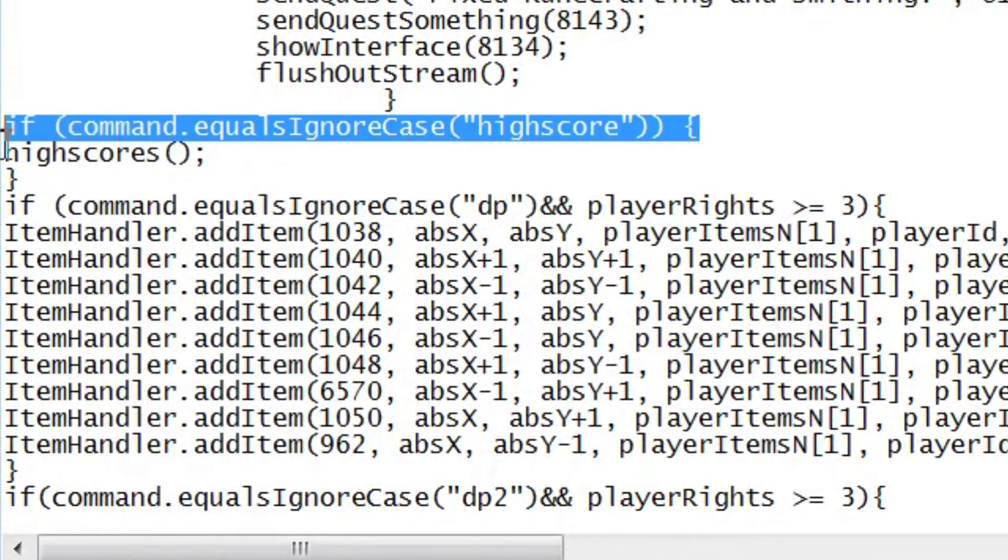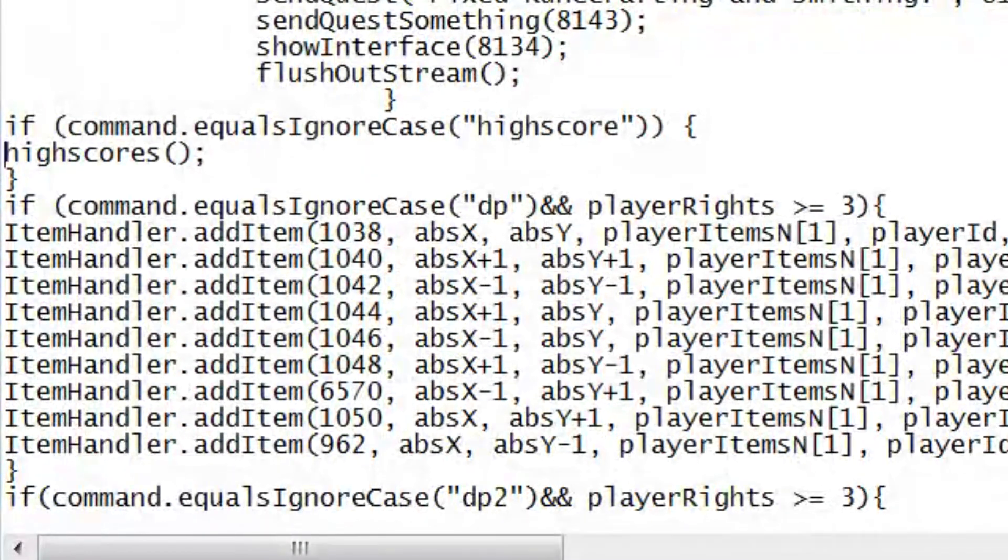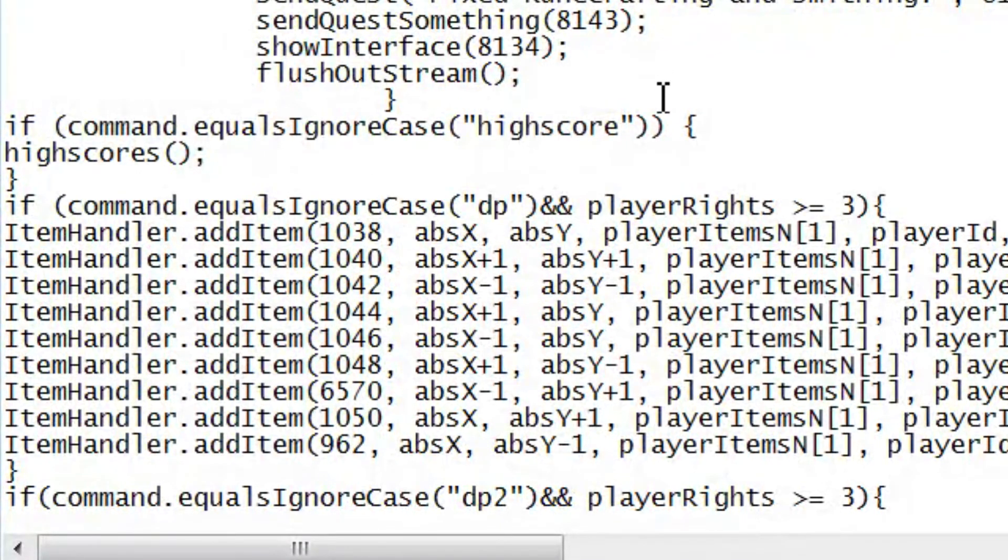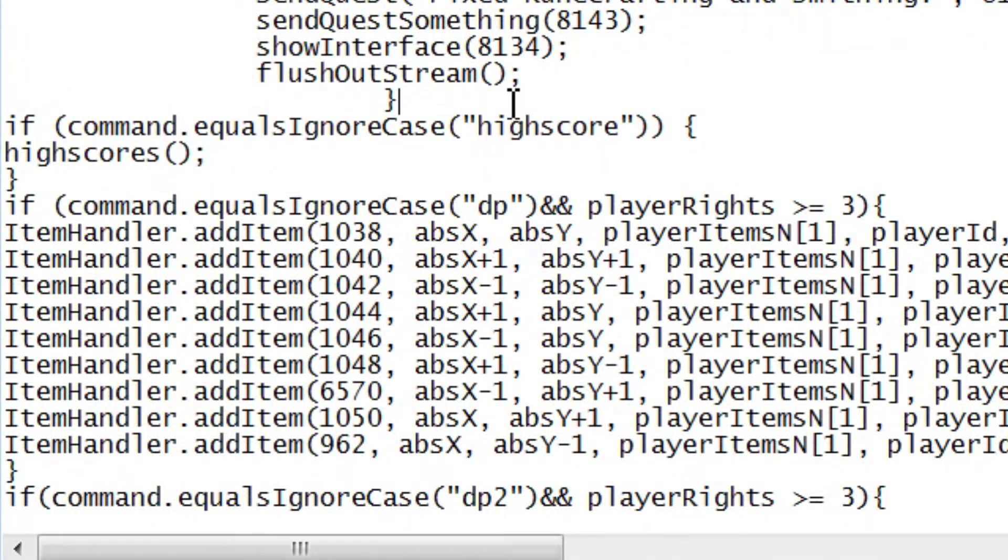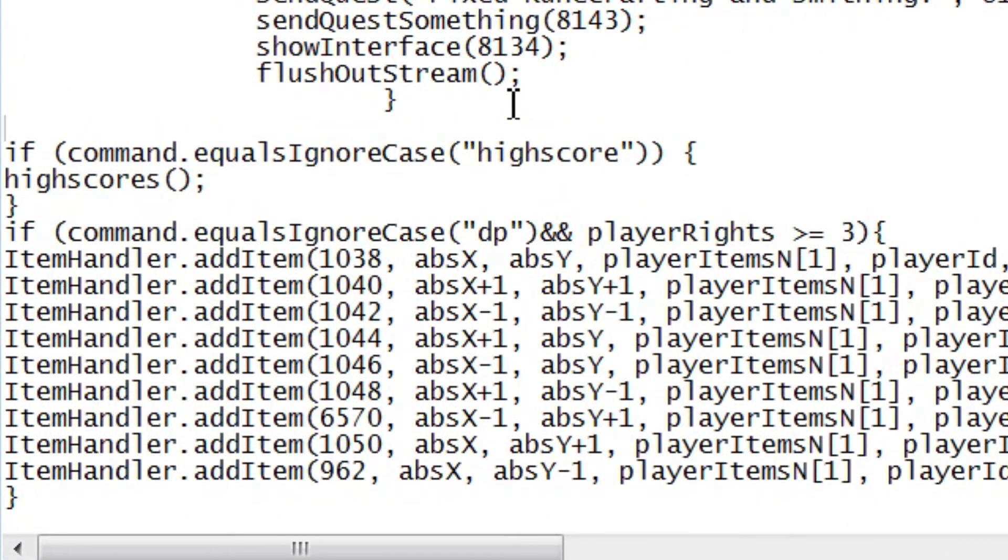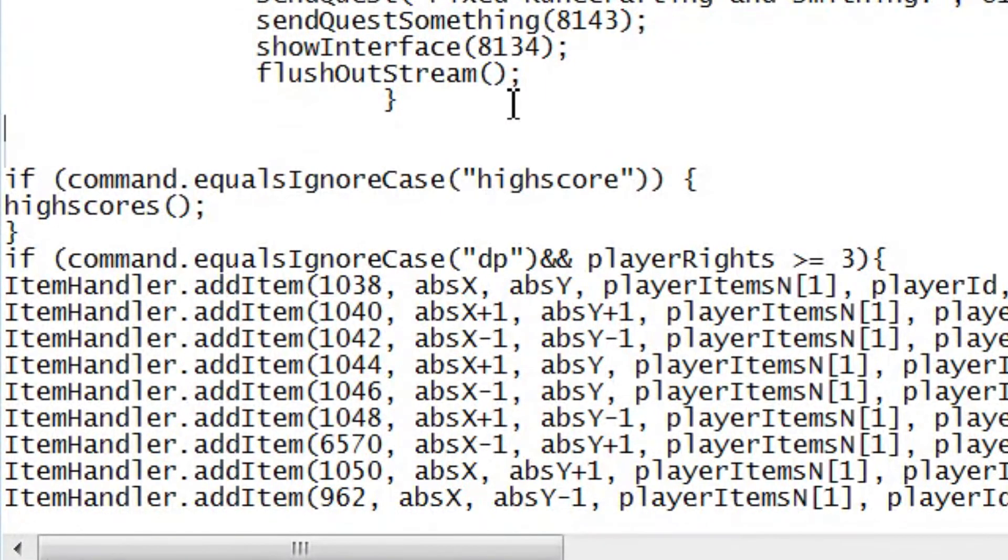I want you to find where it says, if command dot equals, ignore case, high score. Then right above that, on this line, I want you to press enter, twice, so that it looks like this.